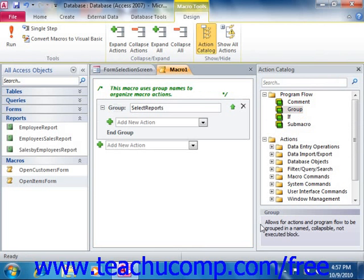You can then add the actions to the named group as you normally would. Note that you can have several groups within a single macro. Also note that unlike previous versions of Access, the groups within a macro cannot be called or run individually — they are simply used to organize actions in longer macros.